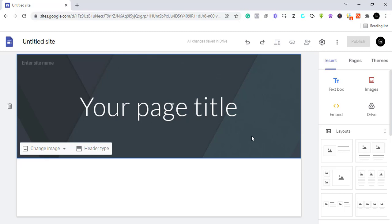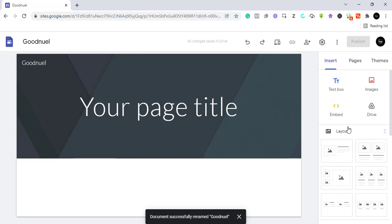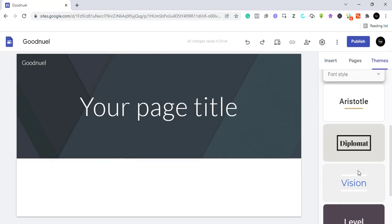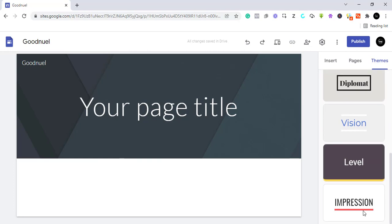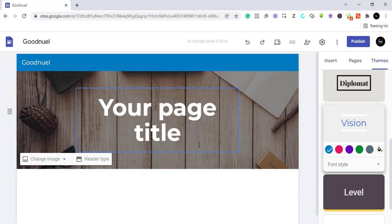The first step is to name our site. As you can see here it says 'unnamed site', so I'm just going to call it 'Goodnoel' for the purpose of this video. Now we have it saved. Let's go to Themes — from here we can select a theme for our website. I'll click on select and pick a theme.